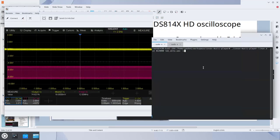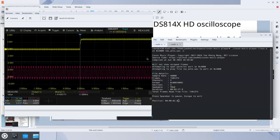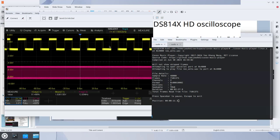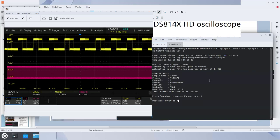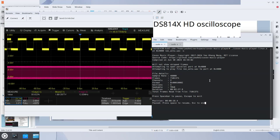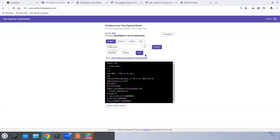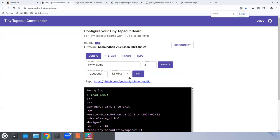I'll play some audio now. You can see the waveform moving on the oscilloscope — it works. After stopping, you can see the clock is measuring correctly at 12 MHz. I already configured the clock to 12 MHz and selected my design in the web app.